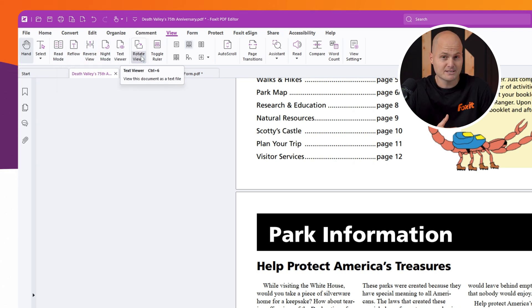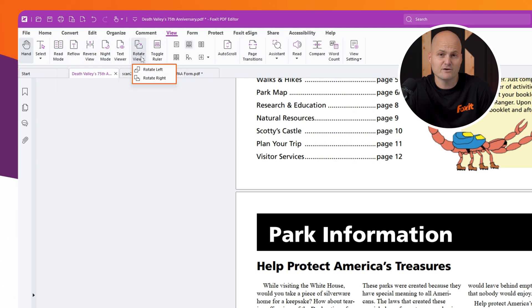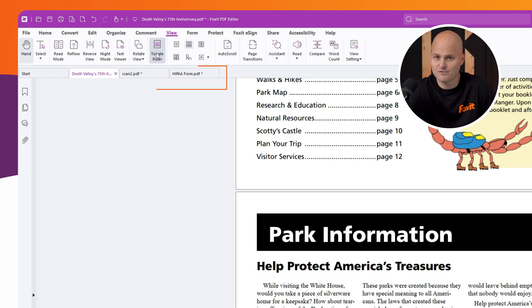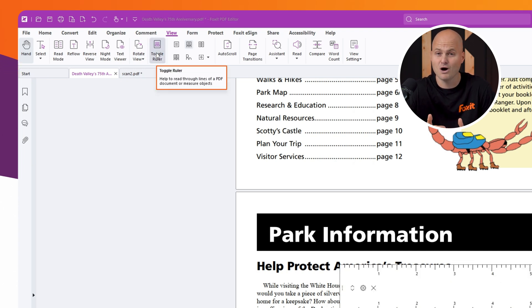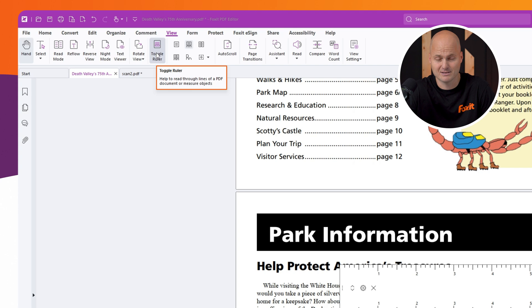Need to adjust your perspective? You can rotate your view without altering the document itself. You can also toggle a customizable ruler on or off to help with alignment and measurements.